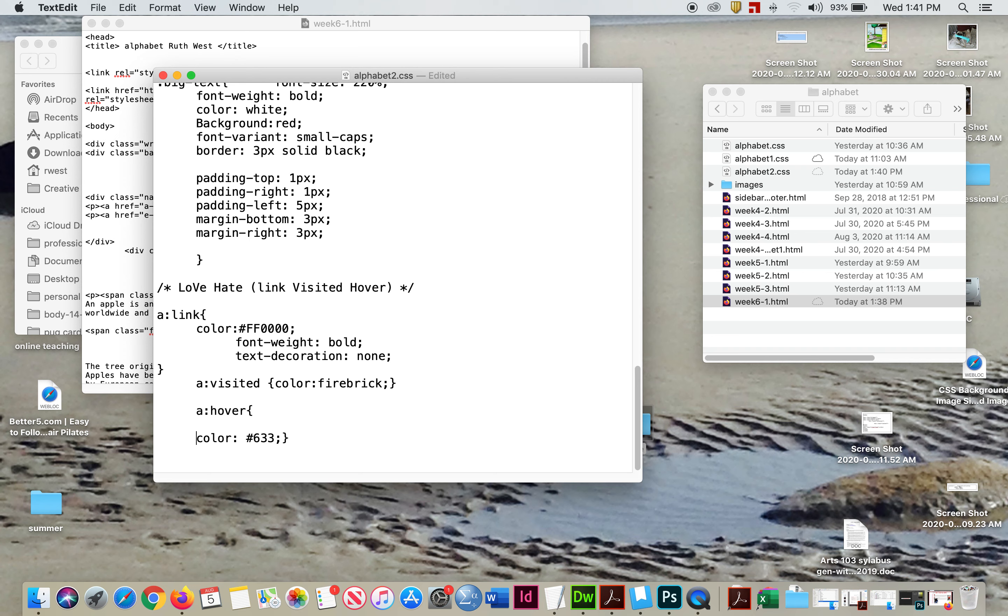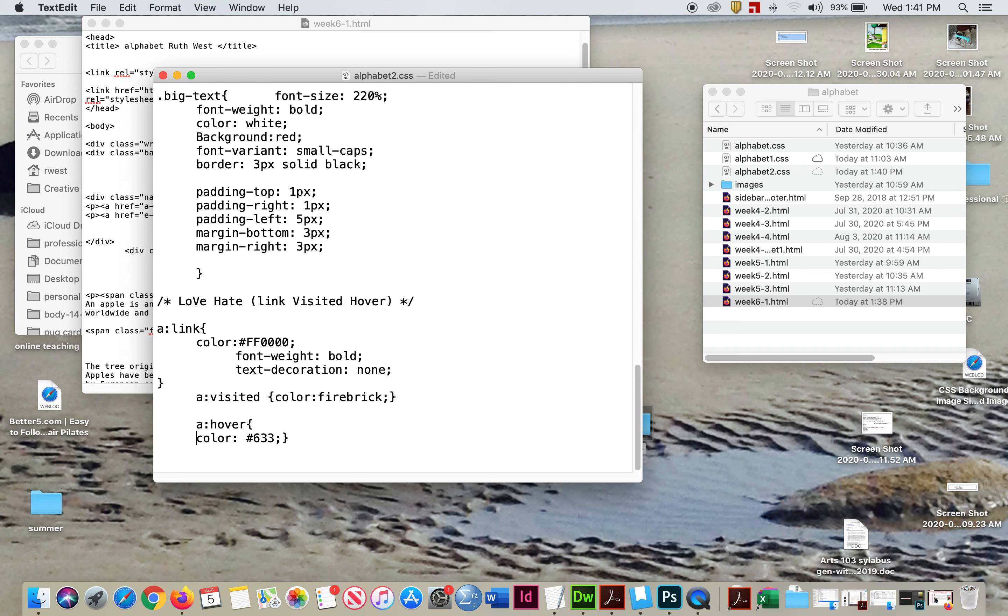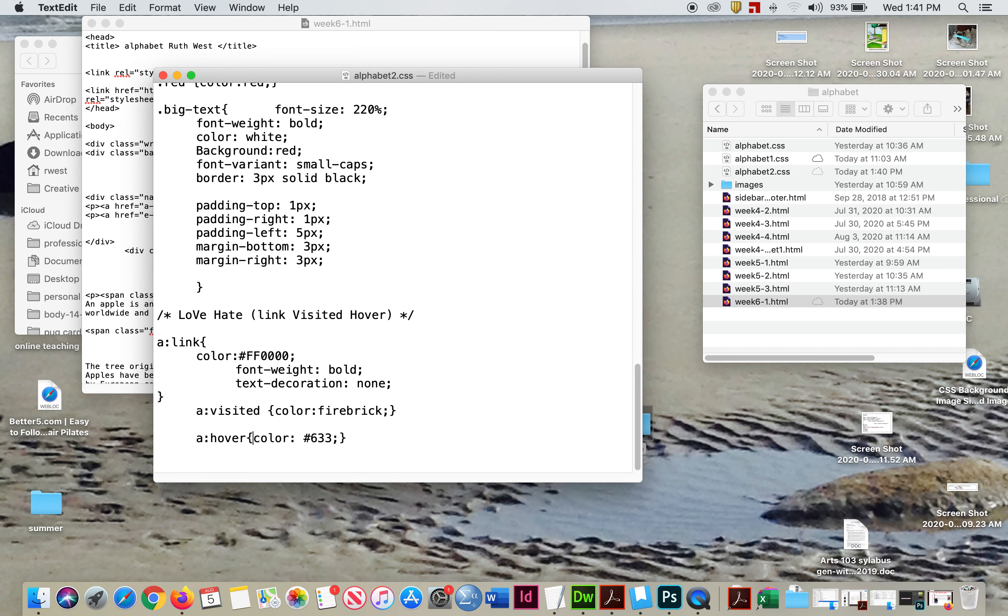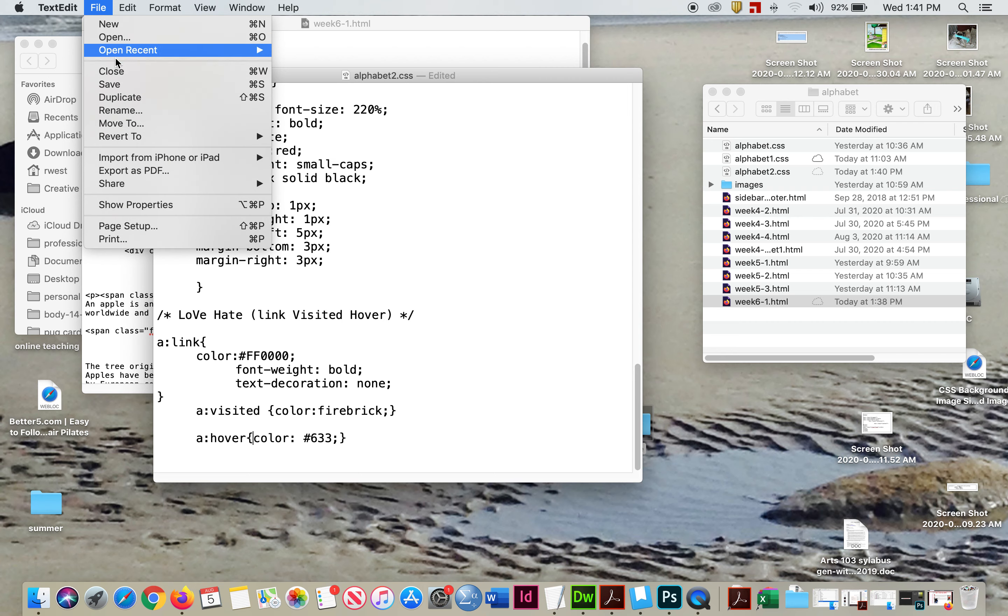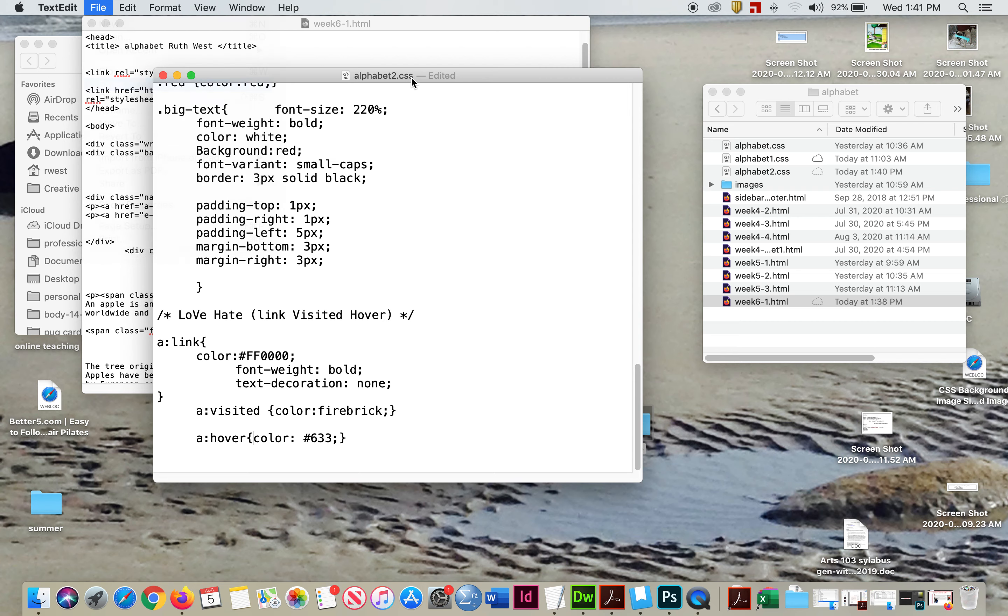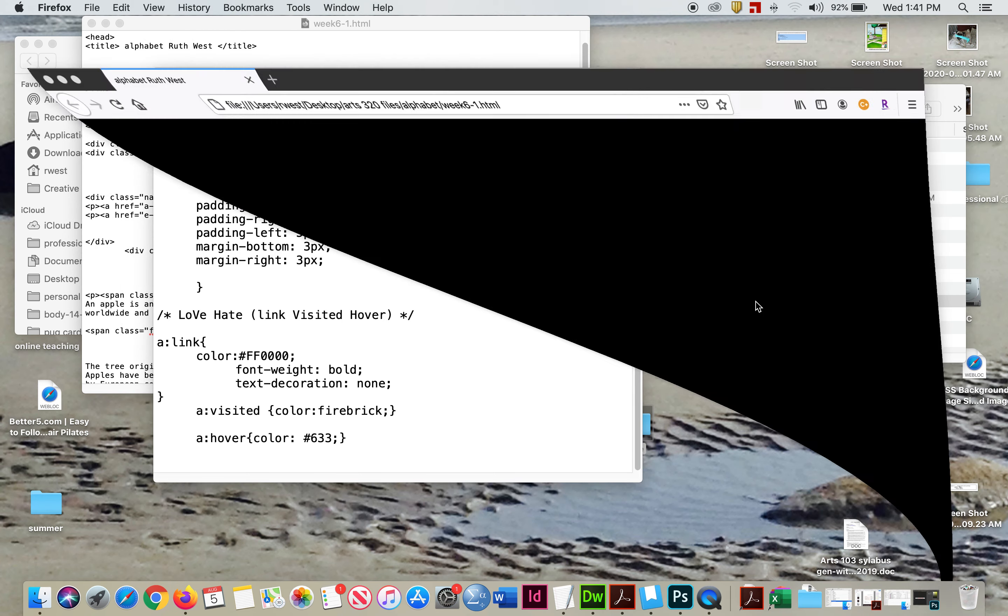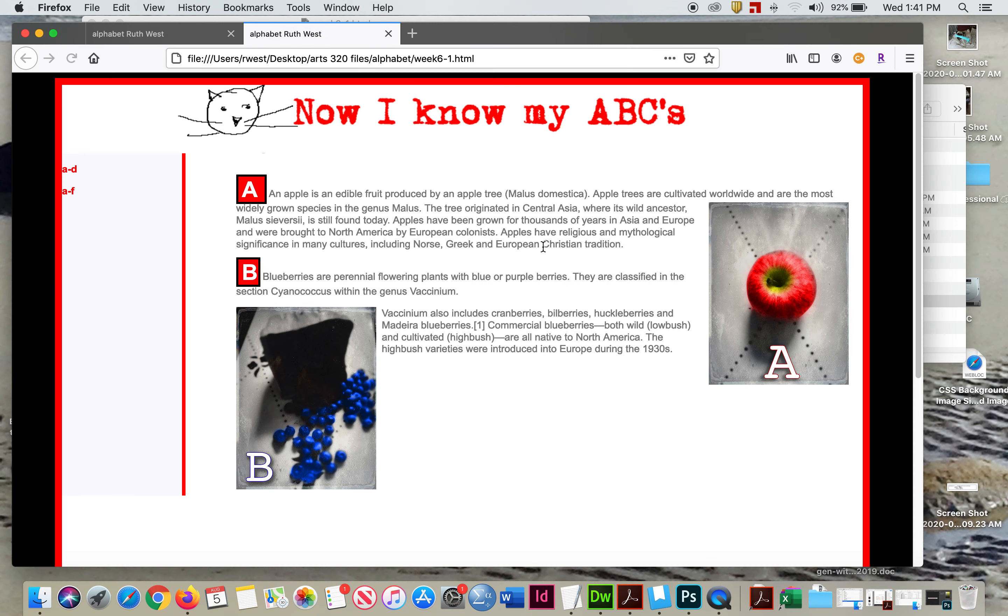But hey, oftentimes you'll leave visited the same color unless you really want someone to know they've gone back. So once you've saved those and you've gone over to week six or your alphabet, you'll see that they're way over here.